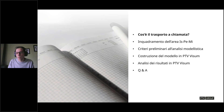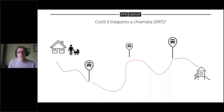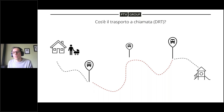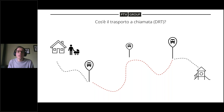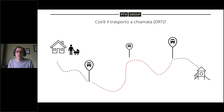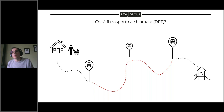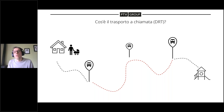Il trasporto a chiamata si può sintetizzare come un'alternativa al servizio canonico frequency-based o schedule-based, quindi basato sugli orari o sulla frequenza. Nel servizio di trasporto a chiamata è l'utente a esprimere una preferenza sul luogo di partenza, sull'orario di partenza e sulla destinazione di arrivo. È una modalità che si differenzia dal taxi perché è condivisa. Il sistema non funziona in modalità user-optimum, cioè non ottimizza lo spostamento per il singolo utente.